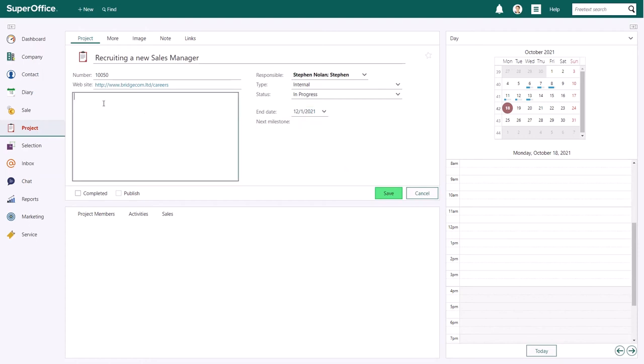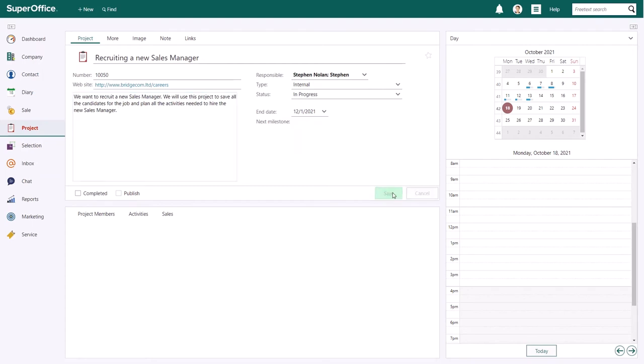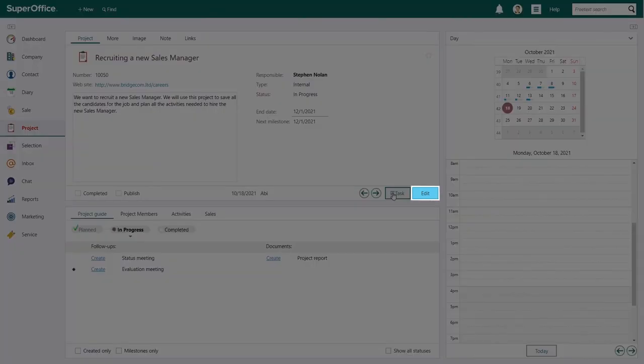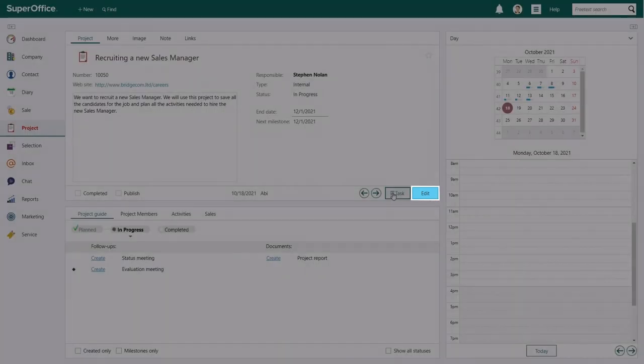You can also add a description of the project in the description field. Press save to save your project. If you want to update the description, status or end date of your project, you can do this by clicking the edit button.